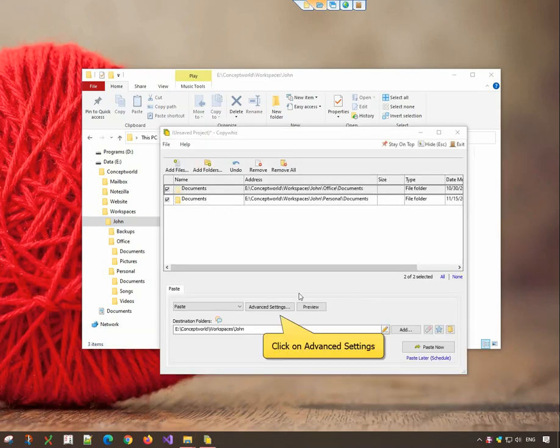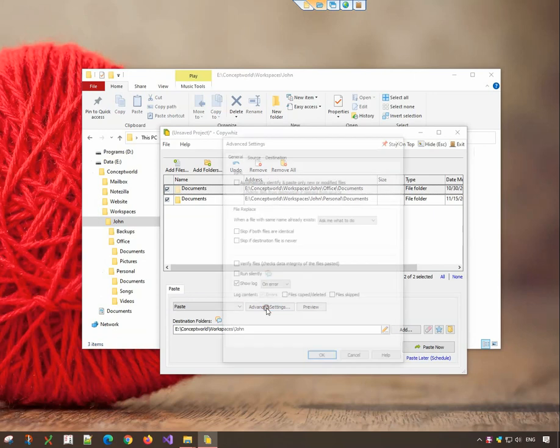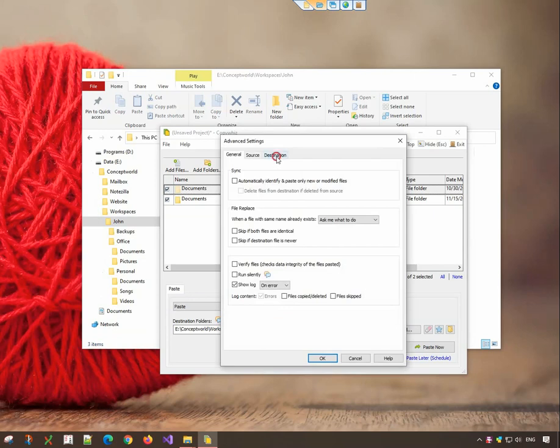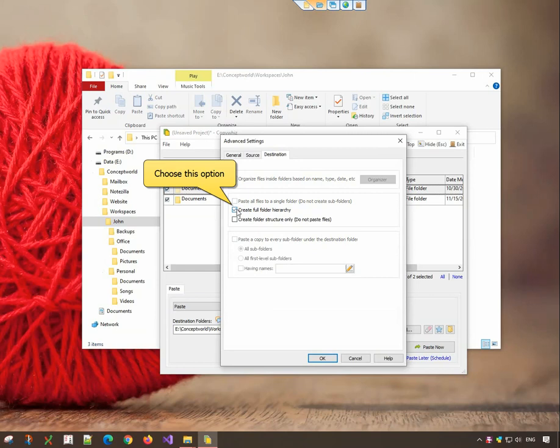Click on the Advanced Settings tab. In the destination tab, select the option Create Full Folder Hierarchy, and click OK.